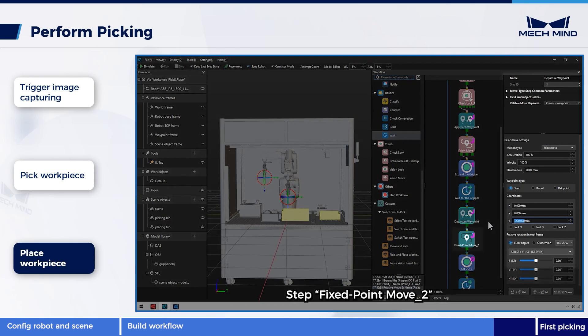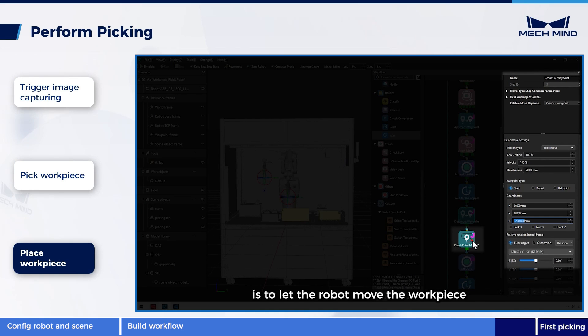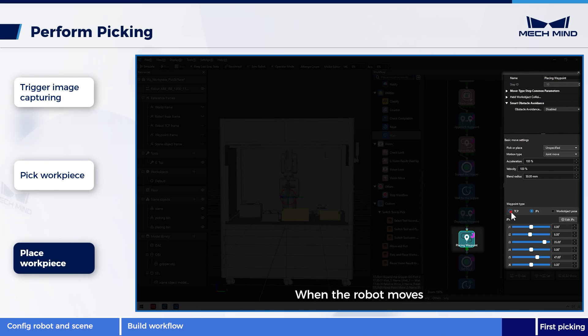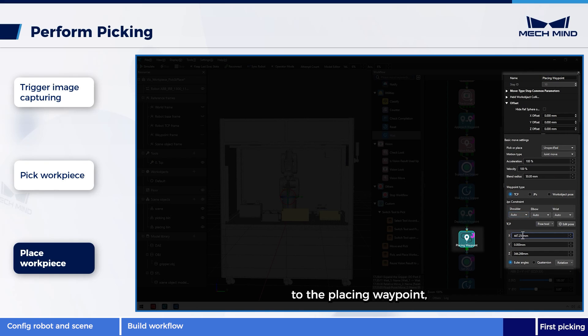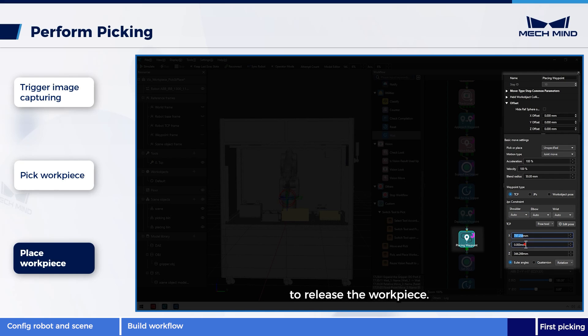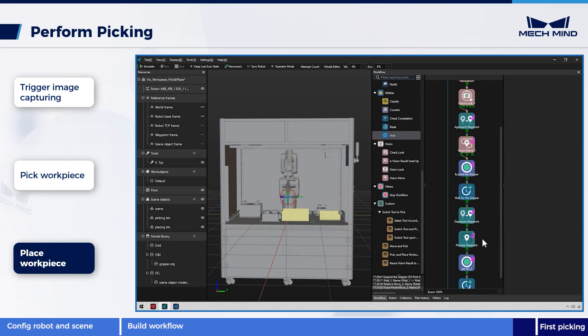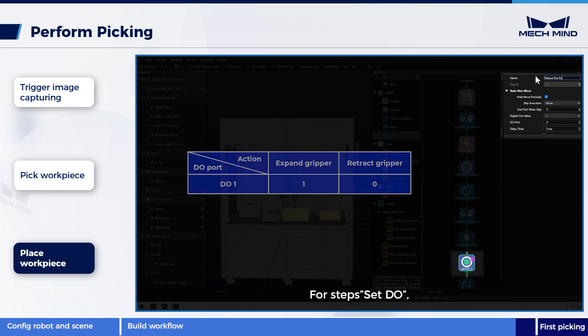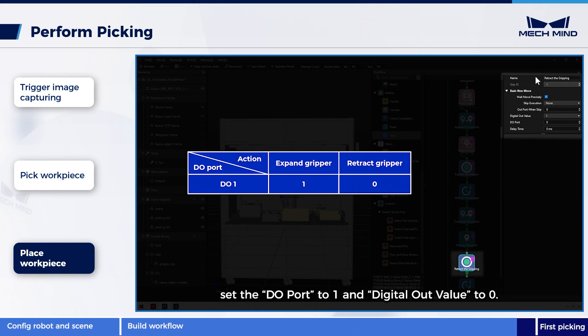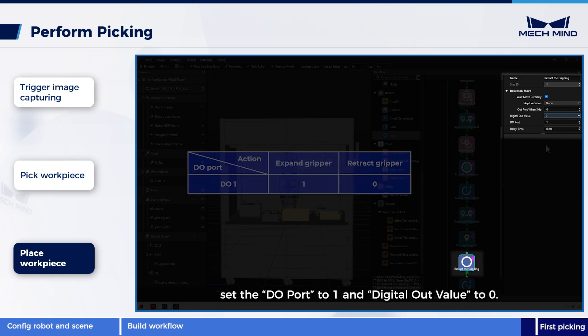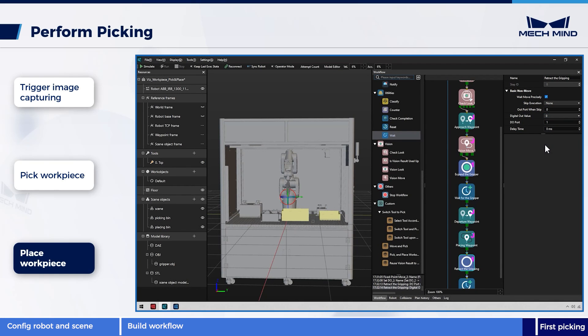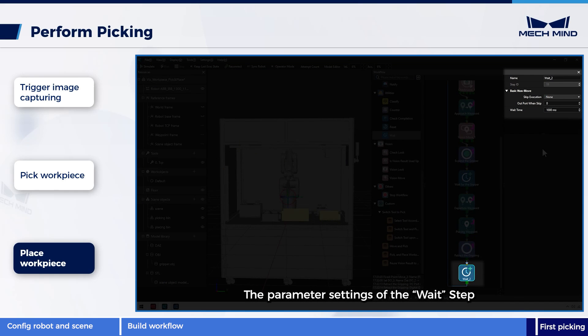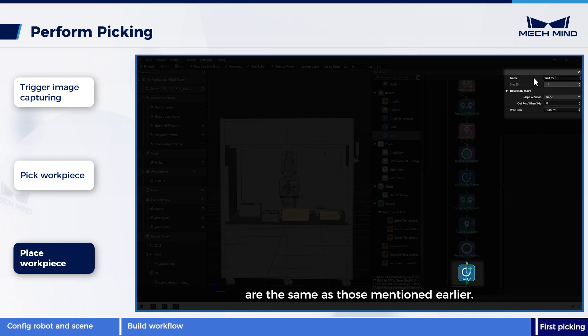Step fixed point move 2 is to let the robot move the workpiece to where it should be placed. When the robot moves to the placing waypoint, we need to retract the gripper to release the workpiece. For step set DO, set the DO port to 1, and digital out value to 0. The parameter settings of the wait step are the same as those mentioned earlier.